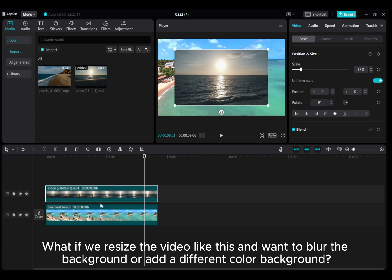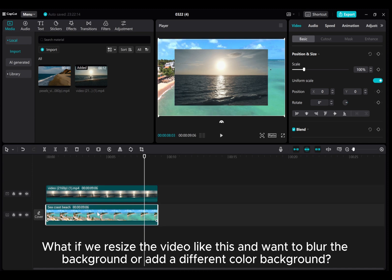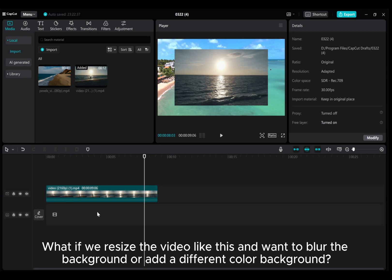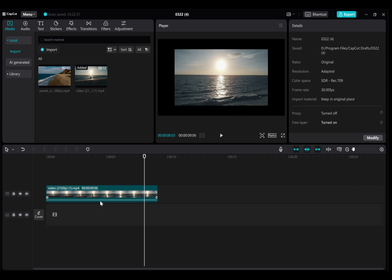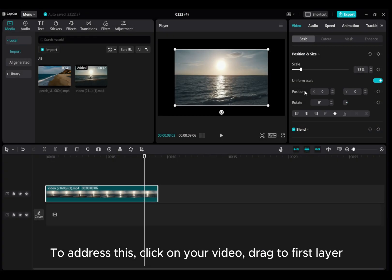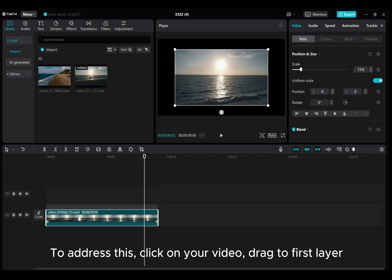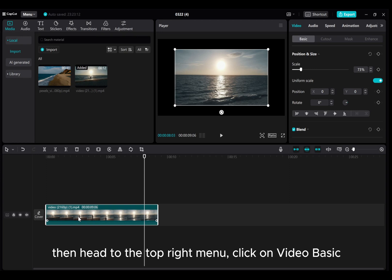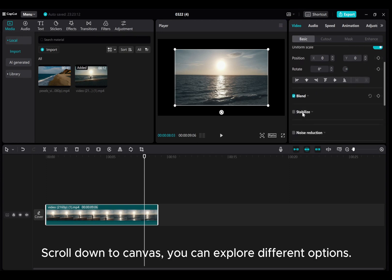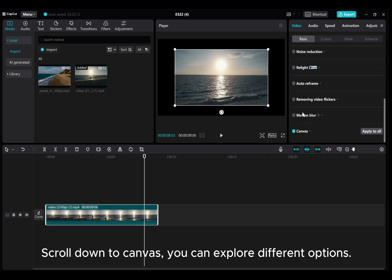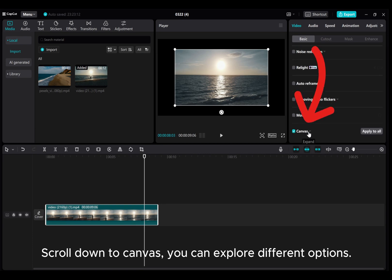What if we resize the video like this and want to blur the background or add a different color background? To address this, click on your video, drag to first layer. Then head to the top right menu, click on Video Basic. Scroll down to Canvas, you can explore different options.